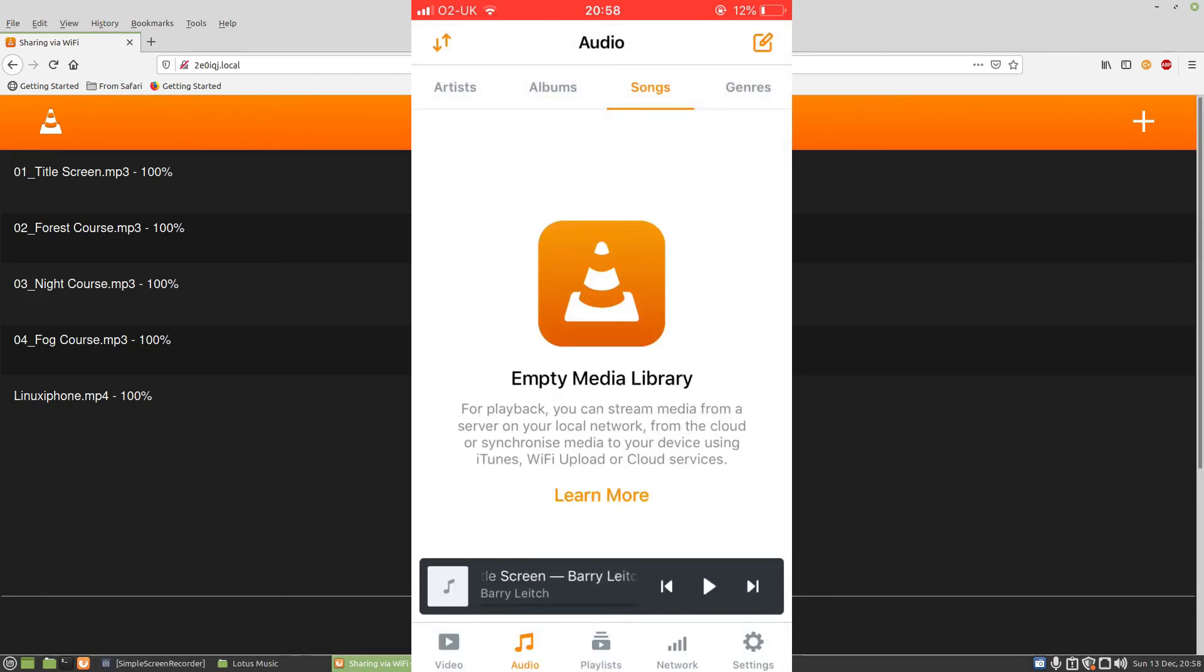And there we go. So we've just added music and videos to our iPhone via Wi-Fi using Linux, and that will work on the other platforms as well.